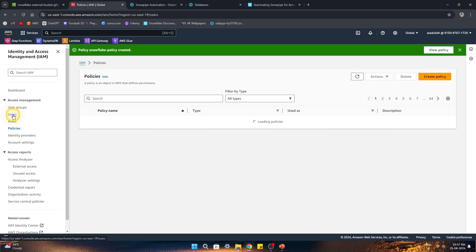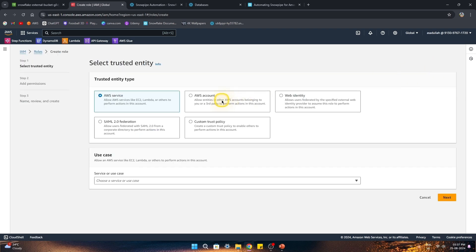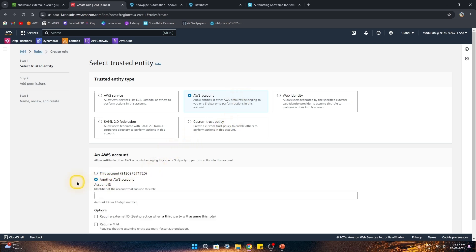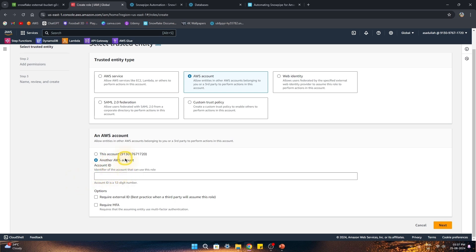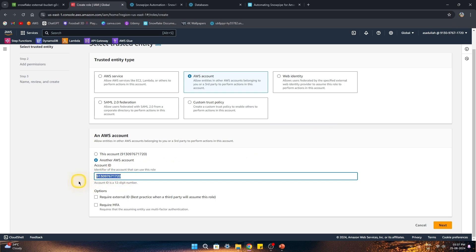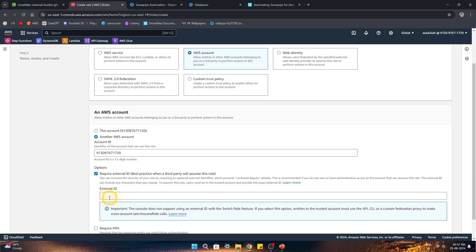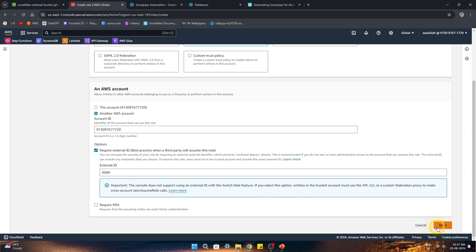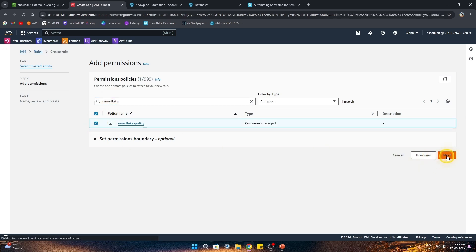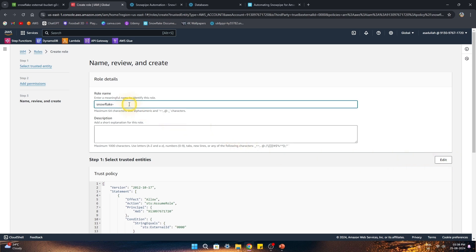Once the policy is created, we'll go to roles and create a new role. I want an AWS account role to connect using another AWS account, because Snowflake will create this for us. For now I'll give my own account ID as a placeholder, which we can come back and update in the trust relationship policy. The external ID will also be created by Snowflake when we create the storage integration, so for now I'm just giving a placeholder '000'. Let's attach the policy we just created, hit next, and give this role the name 'snowflake_role'.